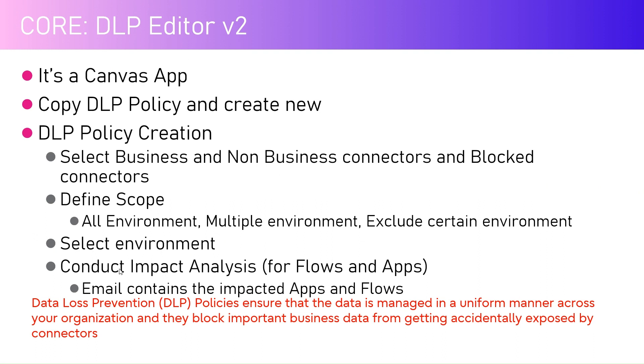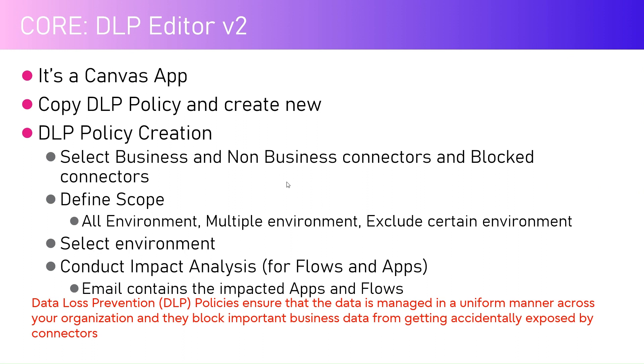There's a section where you can conduct an impact analysis. If you set up a DLP policy against an environment, there might be many apps and flows within that environment which may start feeling the impact because the connectors might be used in apps or flows and they might suddenly stop working if you have blocked that particular connector. Those details can be seen as a part of a summarized document. Now let me go into the demo.